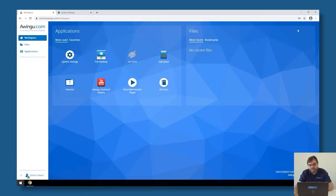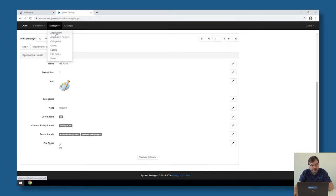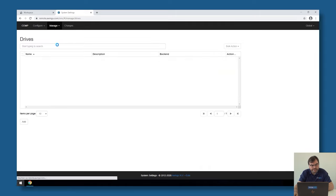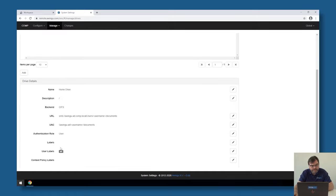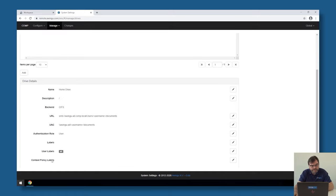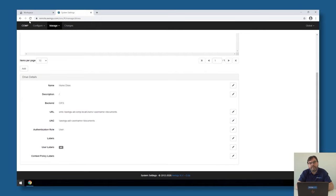This is not something we can only do on applications, but we can also do this on drives. If I go to manage drives, I also have the possibility to specify in which context I can access this drive. For example, what I could do is specify that I'm only able to connect to this drive if I'm in the office.